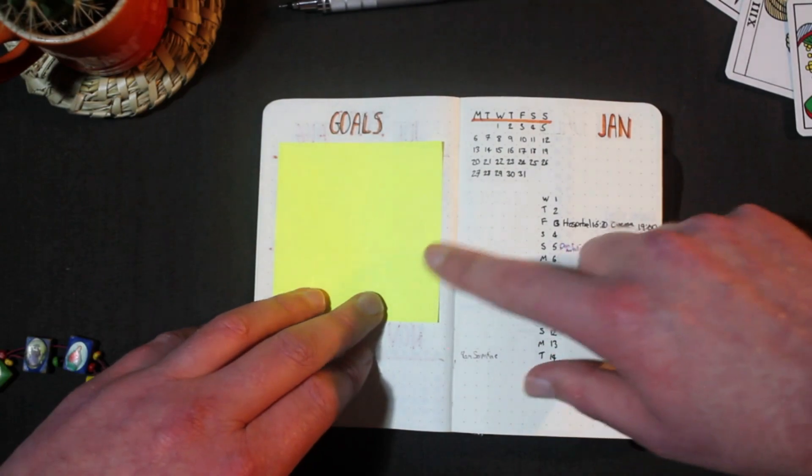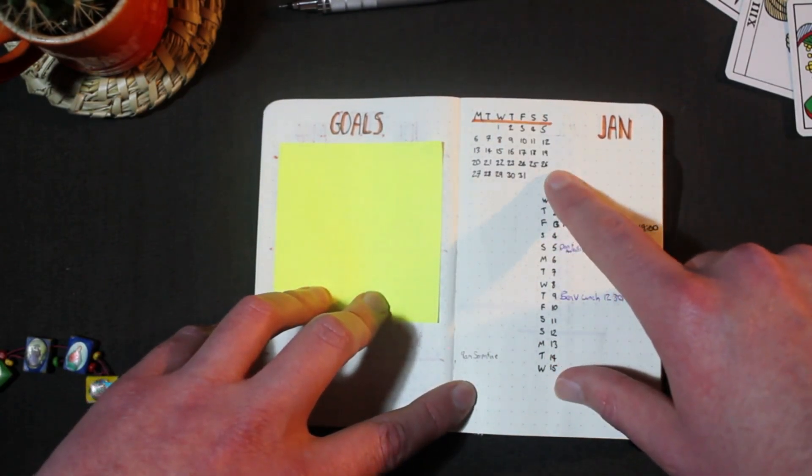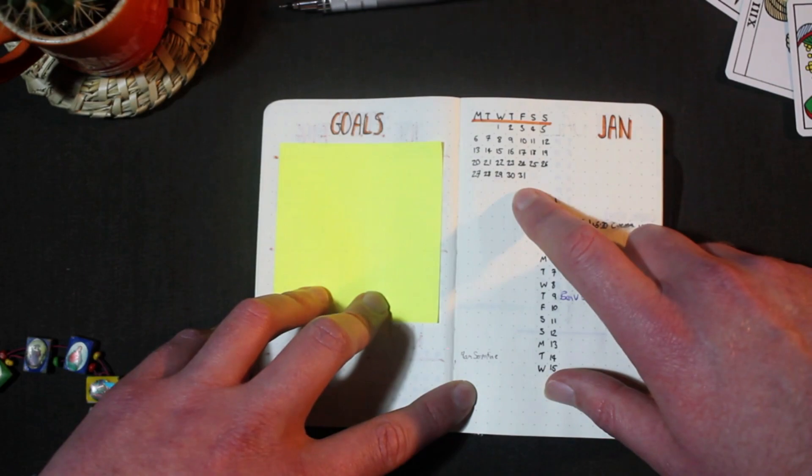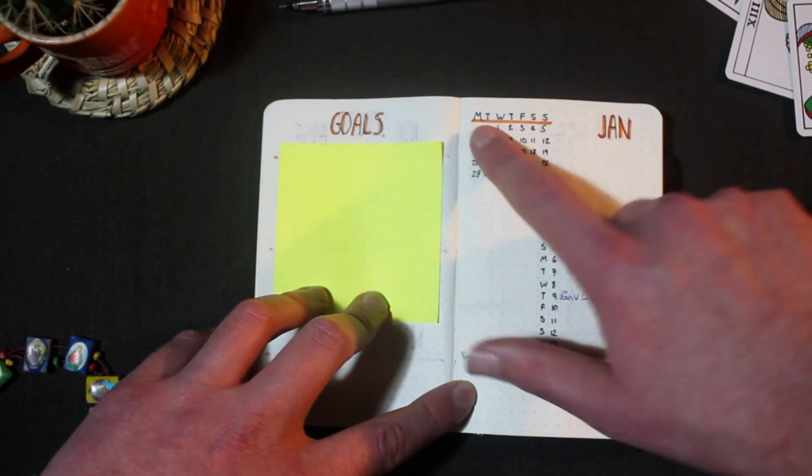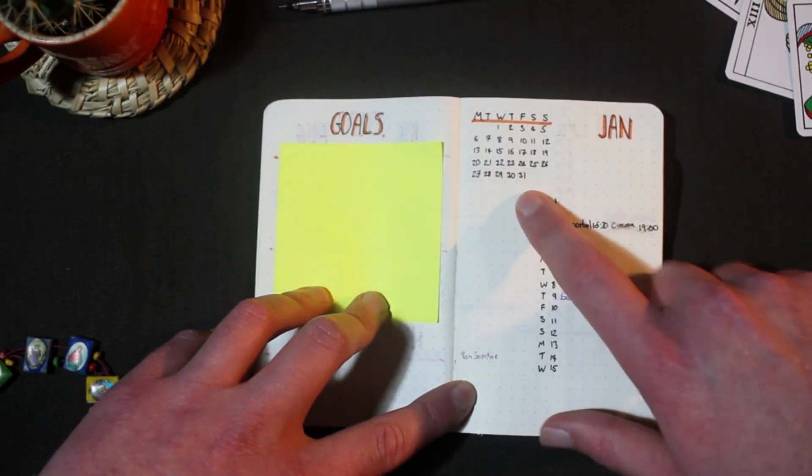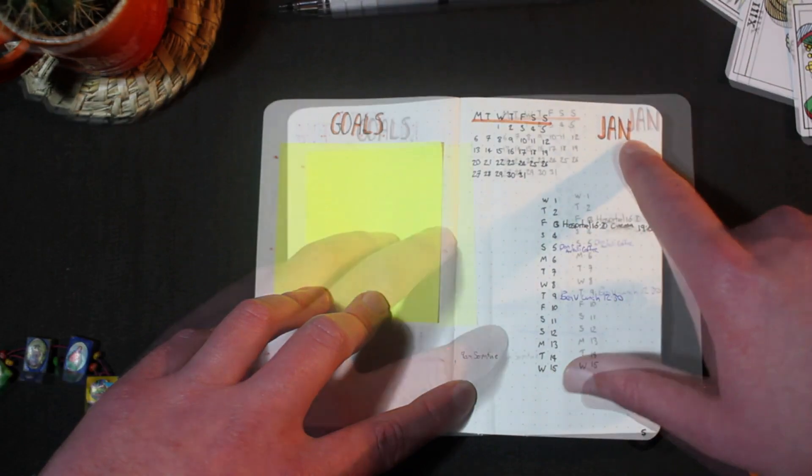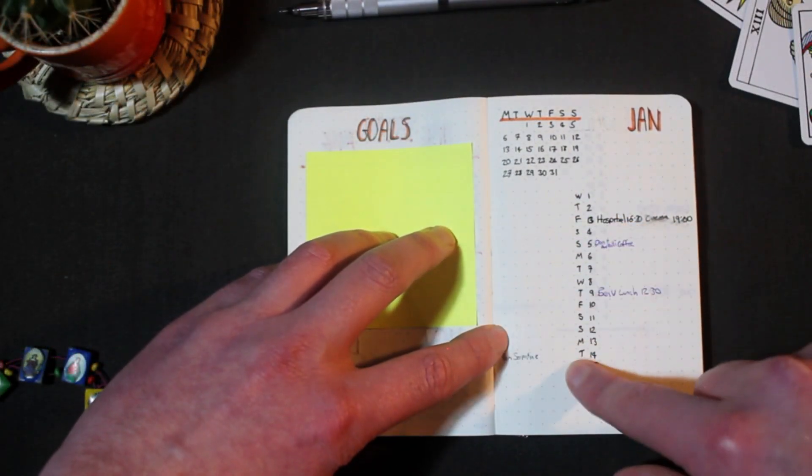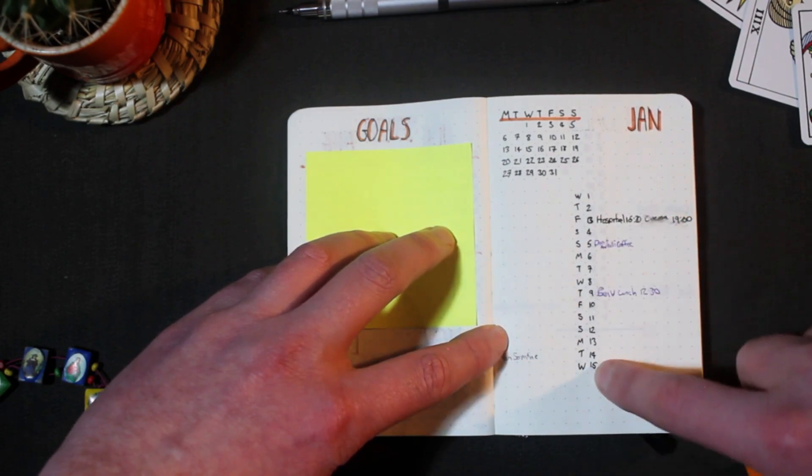Over the page here are my 2020 goals on the left and on the right we begin the month logs. Again as it's an A6 journal there isn't that much room but I have the whole month here over on the left hand side of the page and the name of the month on the right. The calendar runs down the middle of the page with the days of the week on the left and the date on the right hand side.